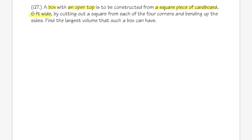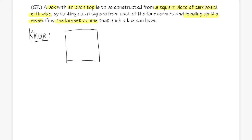We are going to cut off a square from each of the four corners, then bend up the sides, and find the largest possible volume. Let me give you a picture of what's going on. We start with a square cardboard — six feet wide — and we cut off a square from each corner, like this.